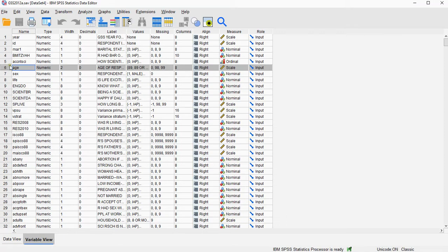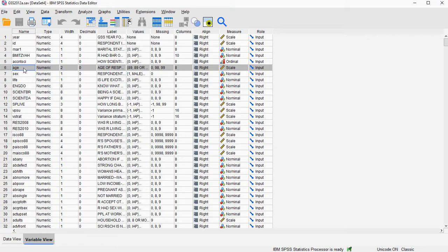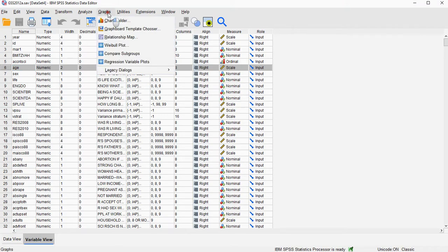And the variable I'm going to be using to create a boxplot from is age. I'm not going to be explaining how to read a boxplot, for that you can check the website. This is just about how to create the boxplot.